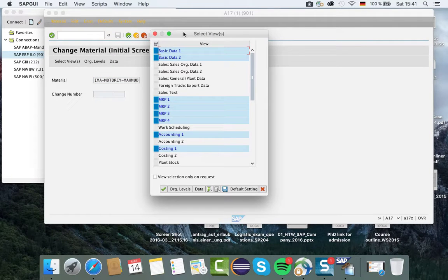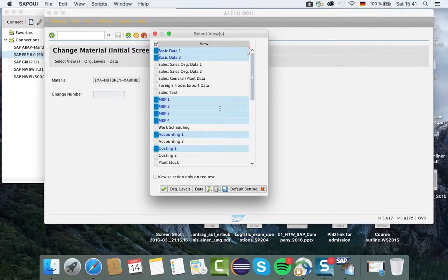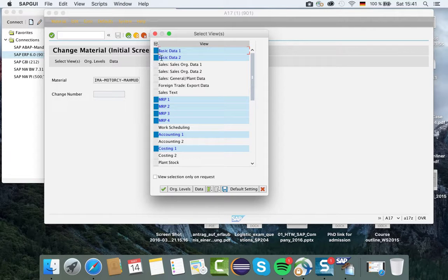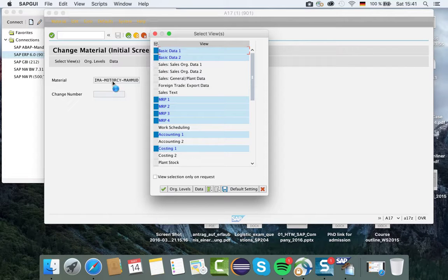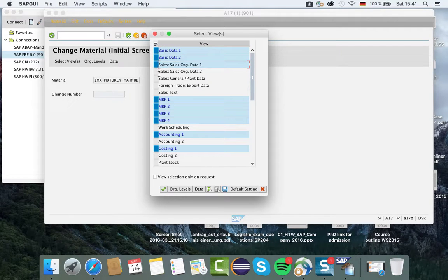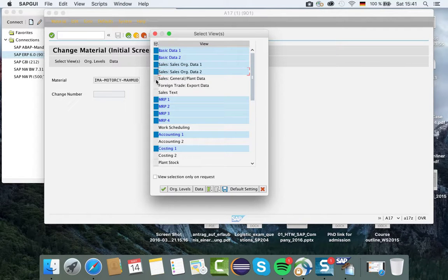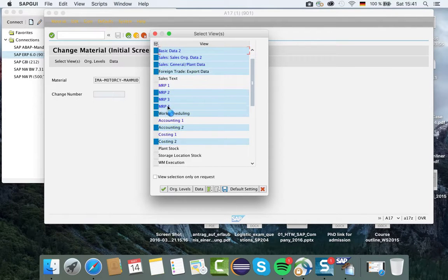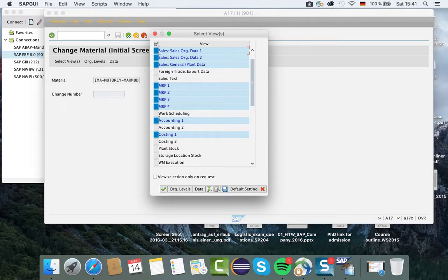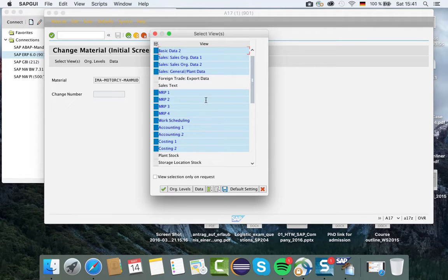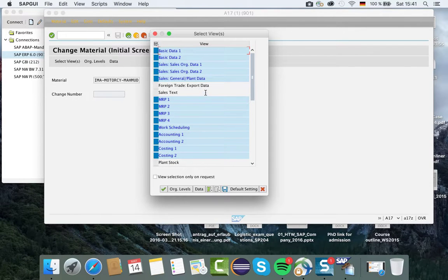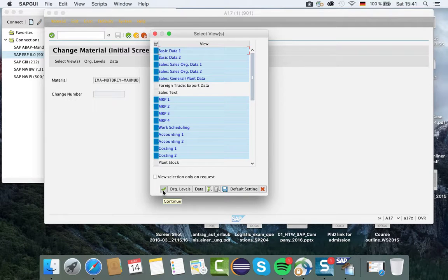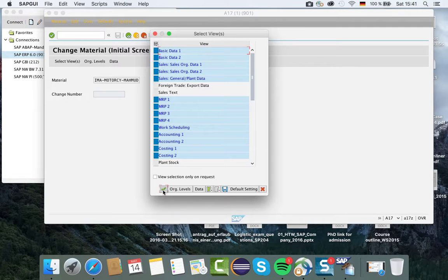Let me click on this green check mark to enter the system. Here I have chosen from the views - as you know, views are the departments of companies. I'm creating a finished product, so I have to select basic data 1 and 2, sales organization 1 and 2, sales general plant data, all the MRPs, work scheduling, accounting 2, and costing 2. I have selected all the views I need for my material master record.